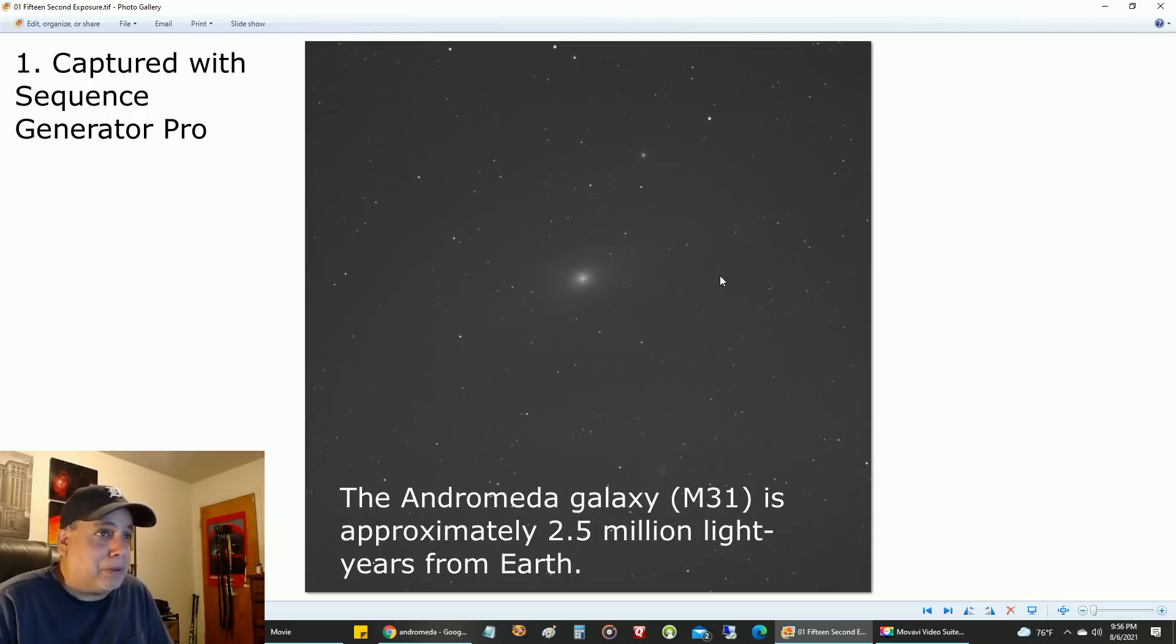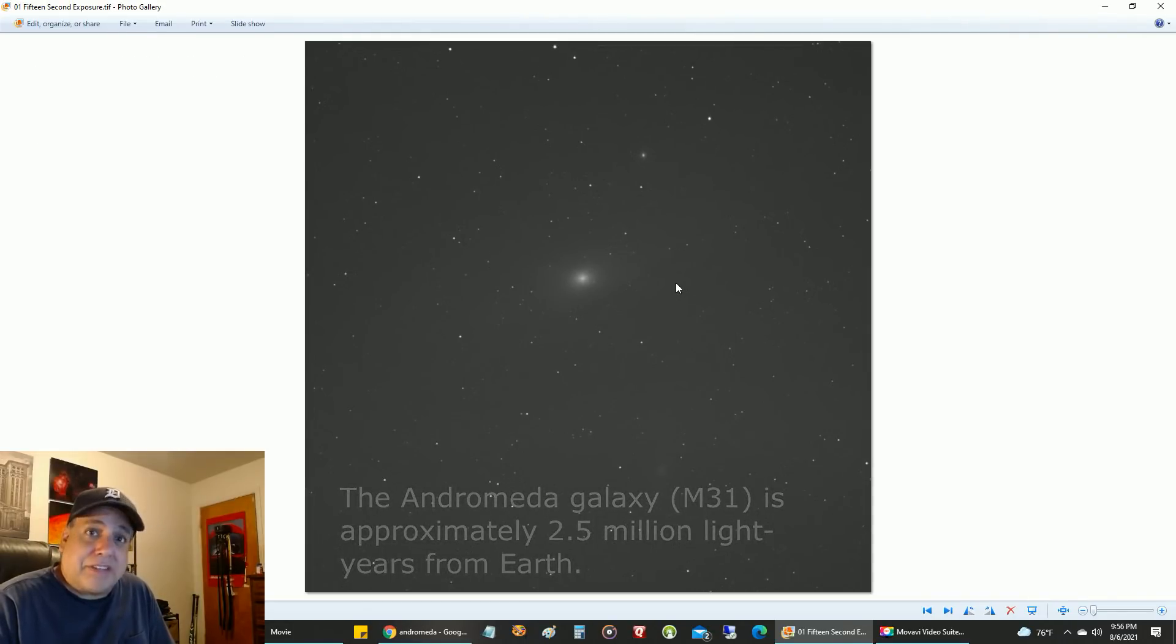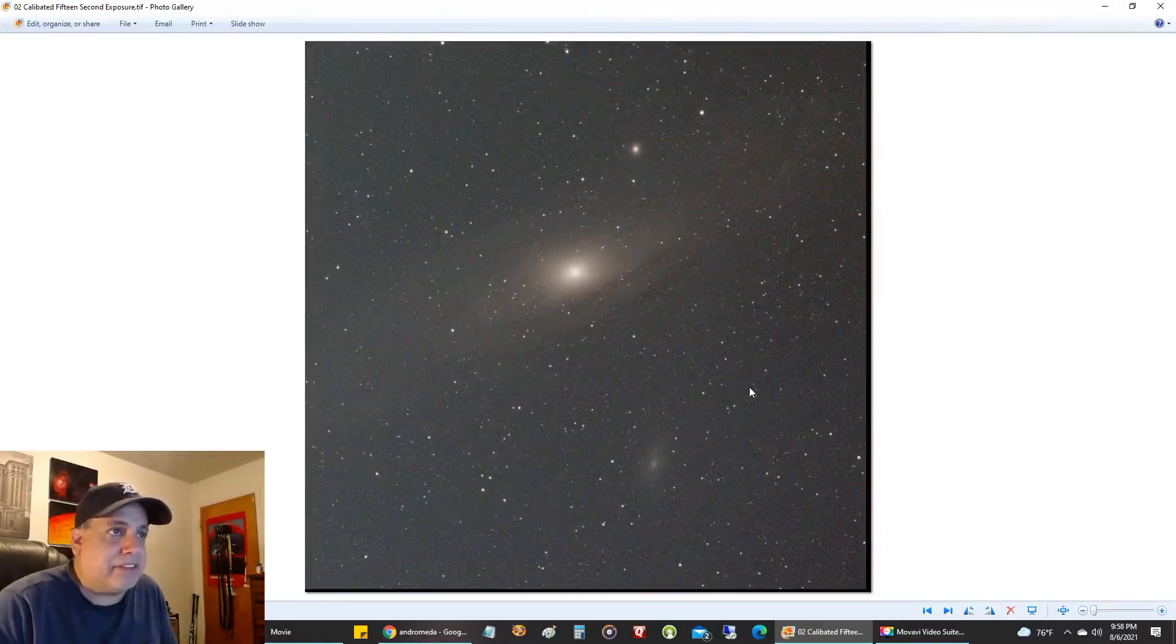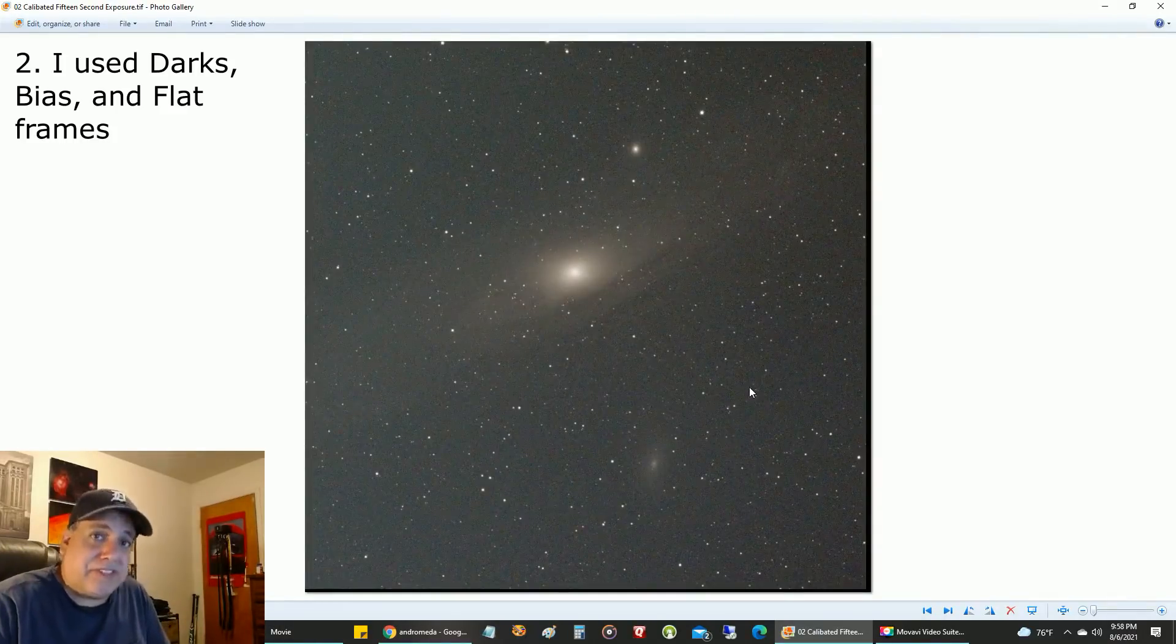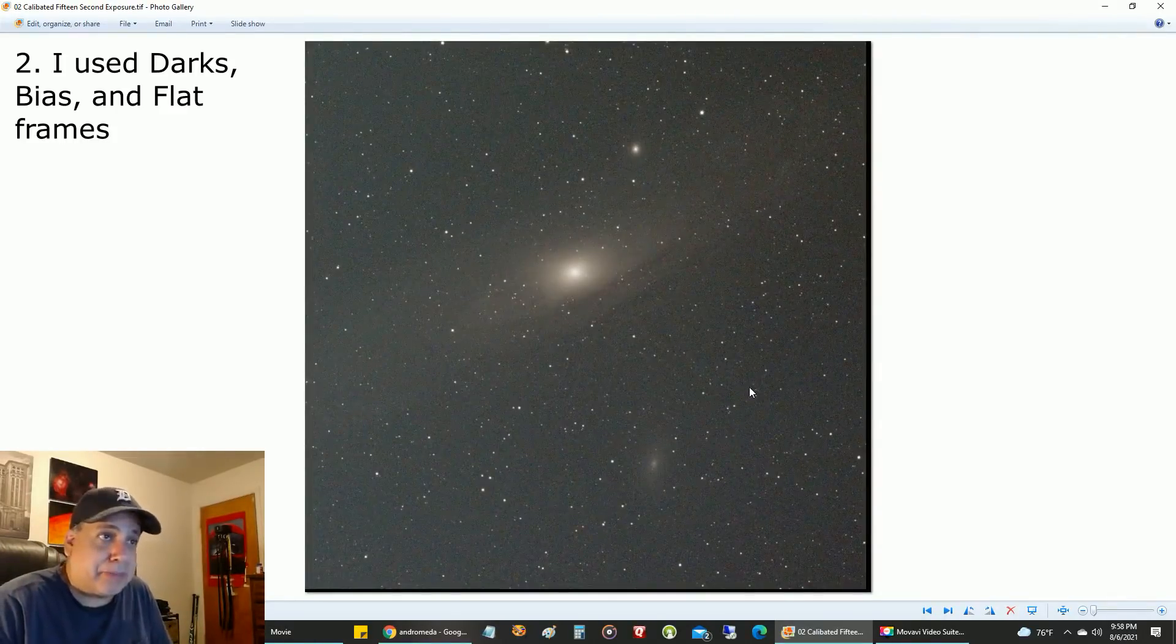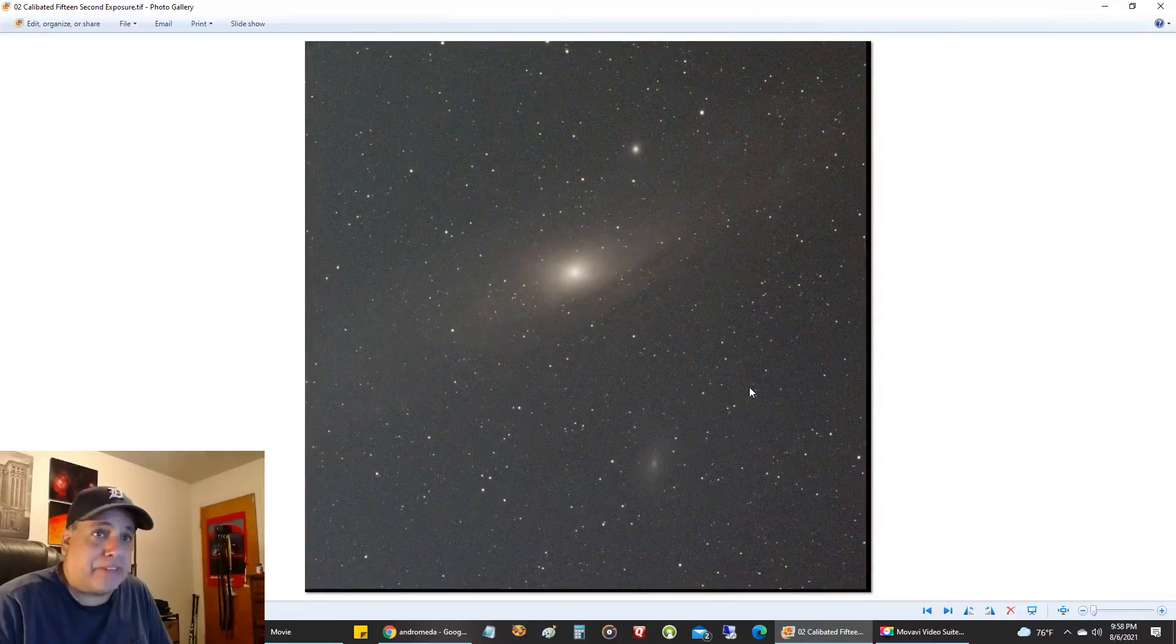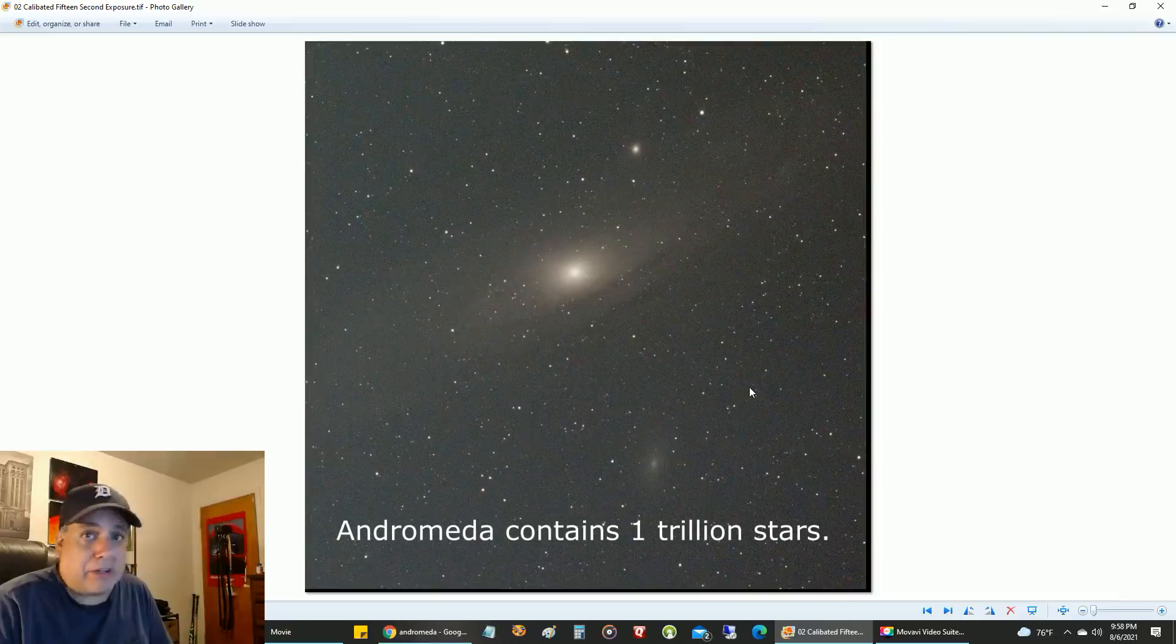When I first saw this, I was thinking I don't know if this 15-second approach is going to work on the Andromeda galaxy, but I stuck with it. This next picture is another 15-second exposure using calibrated frames: darks, bias, and flats, and colorized.